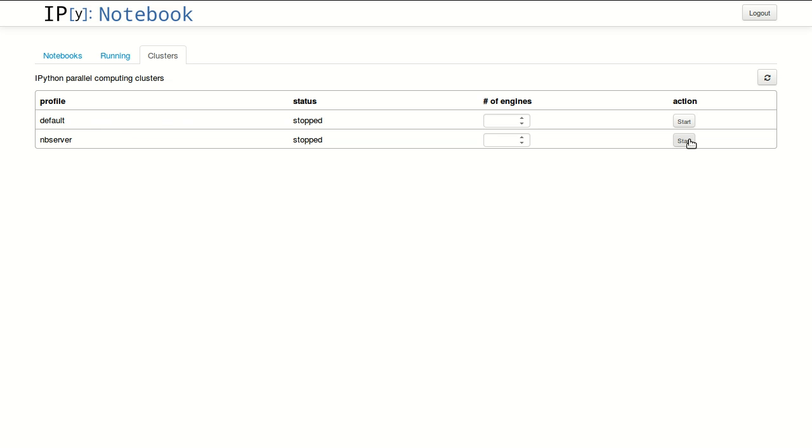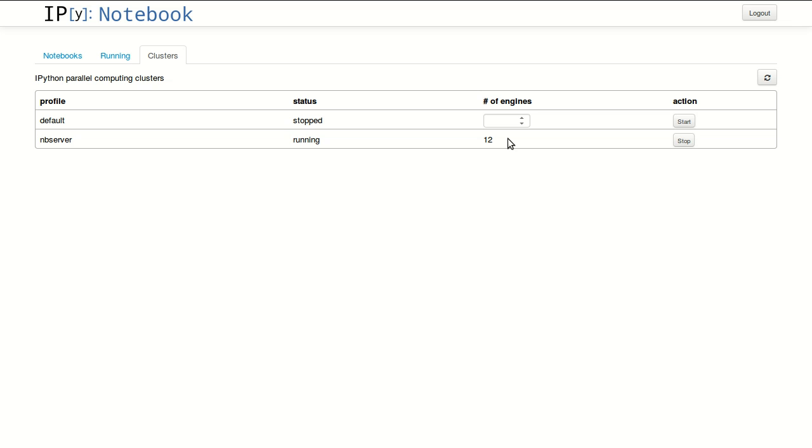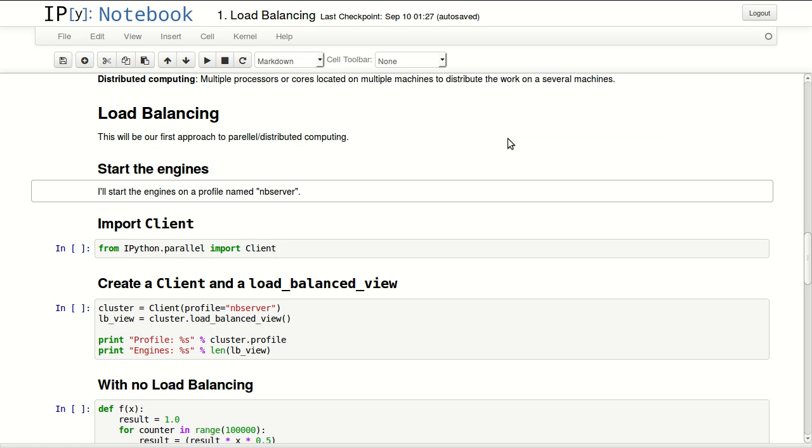Here I will be starting 'nbserver'. If you have only default, you can enable that if you want. It tells you the number of engines that it started. Because I have 12 cores in this machine, I'm getting 12 engines.